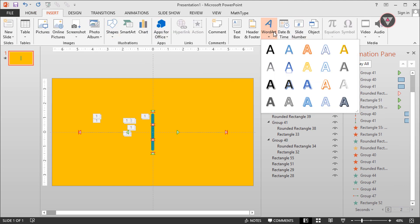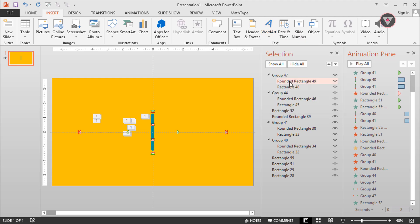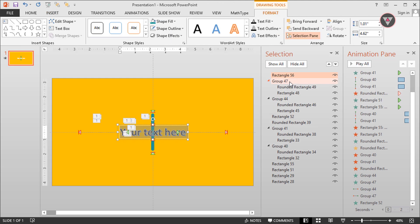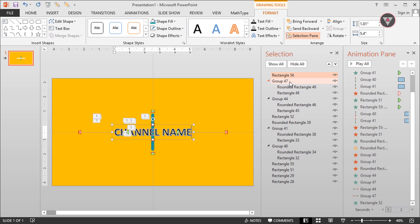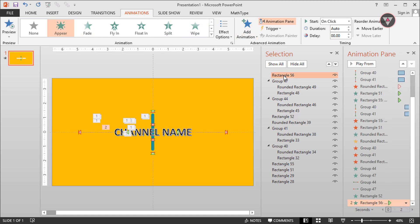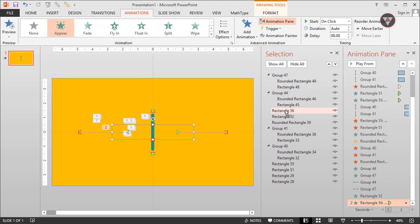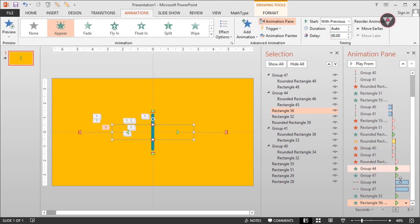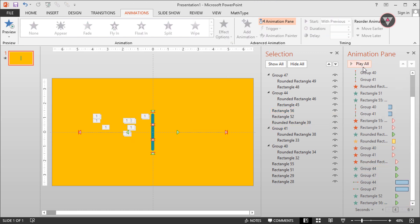Now we need to add a title, so I am taking a text as a title from Word Art and writing here 'channel name' — you can write here what you want. Then apply the appear animation on it. Select the channel name from the Selection Pane and drag it down, keeping it after the first two groups — it will start with previous.